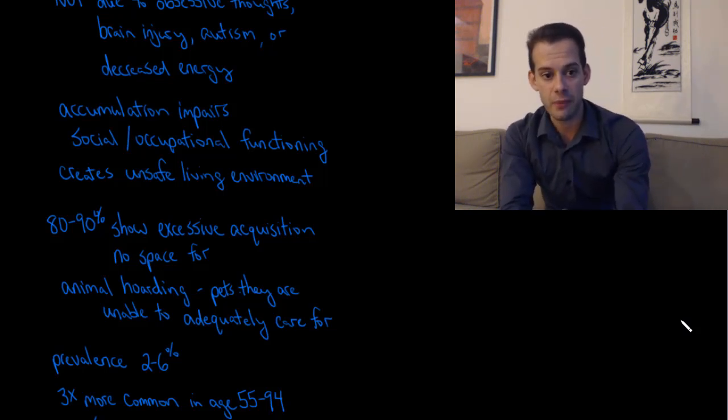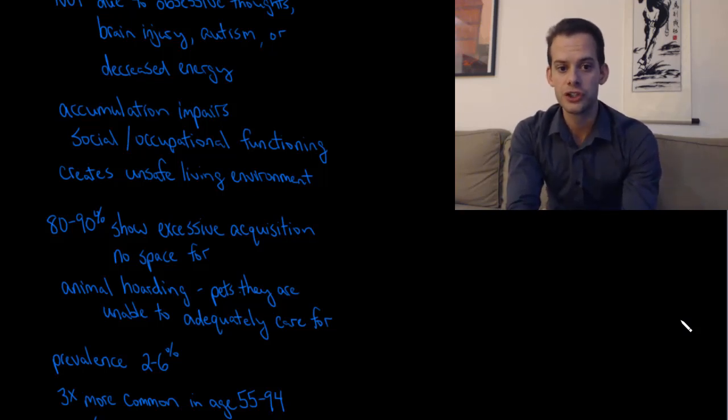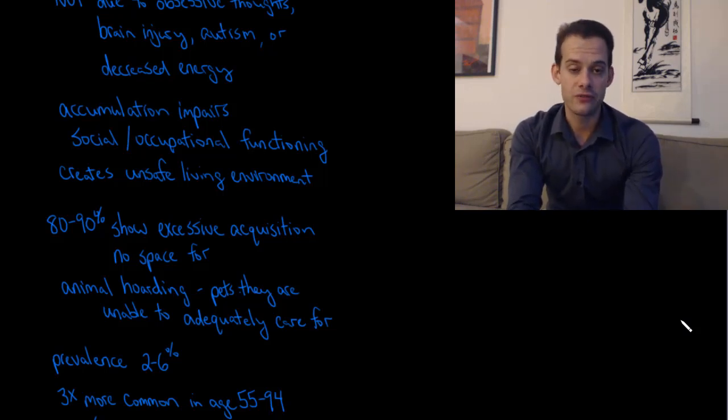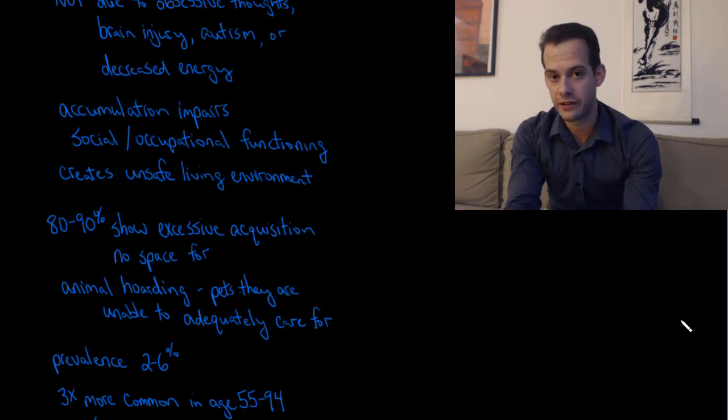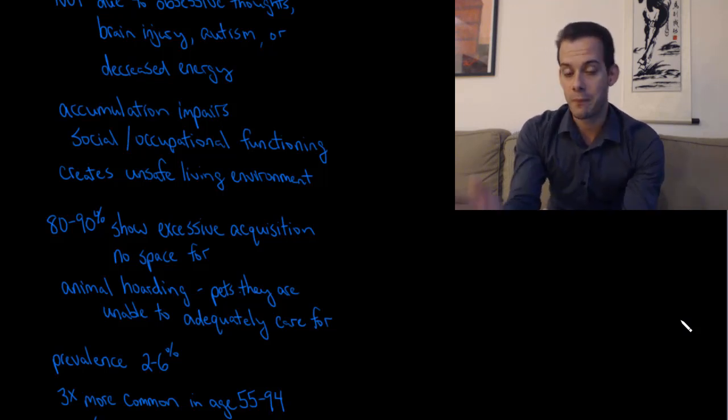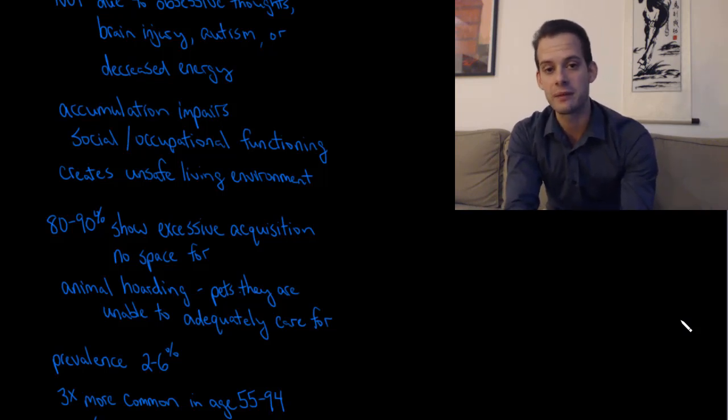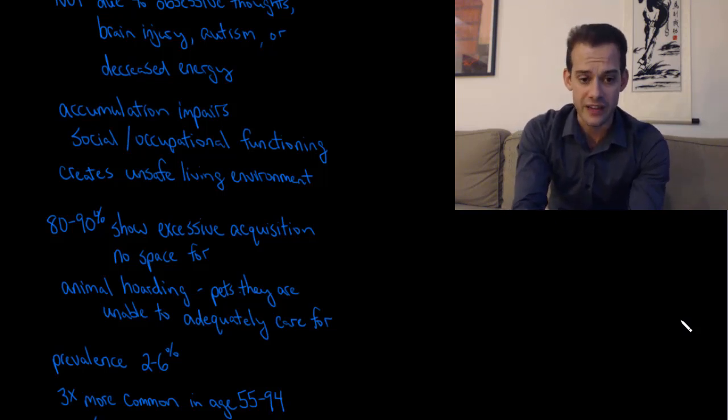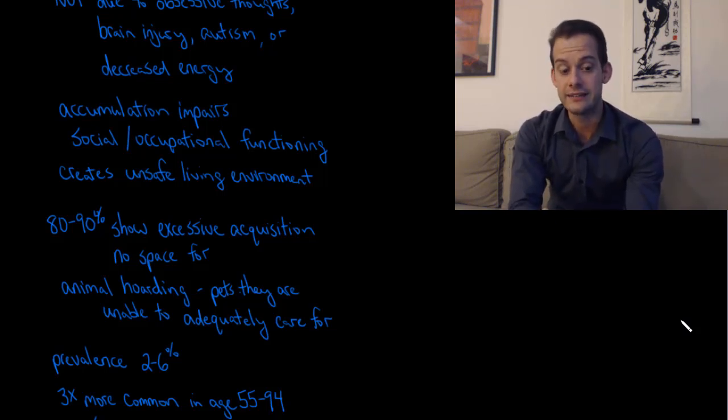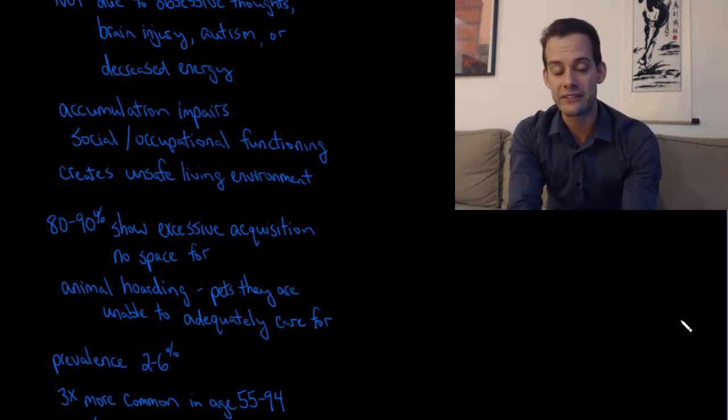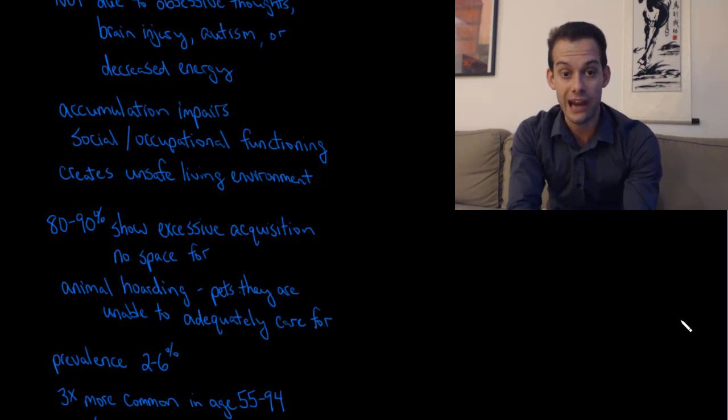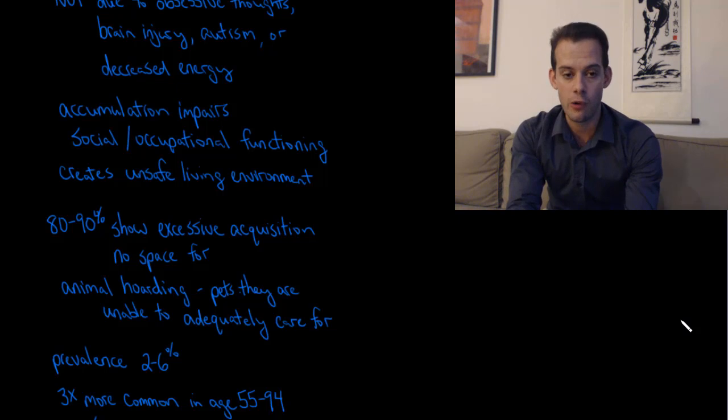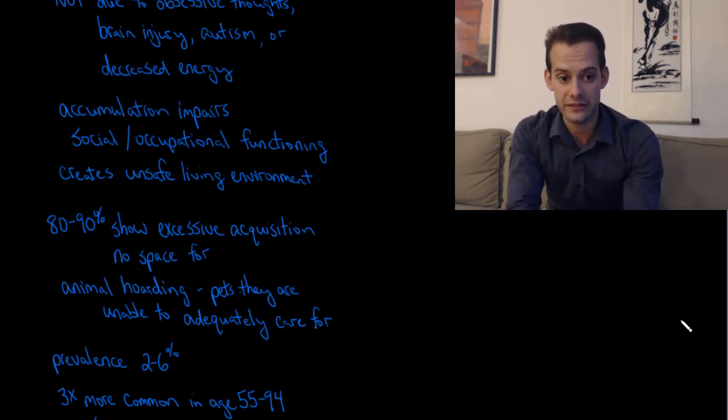In most cases, about 80 to 90% of people who have hoarding disorder show what's called excessive acquisition. That means that they will acquire things that they do not have space for. Another type of hoarding disorder that is seen is animal hoarding, where people will take in pets that they cannot possibly care for. They can't provide minimal standards of nutrition and care and grooming for these animals.